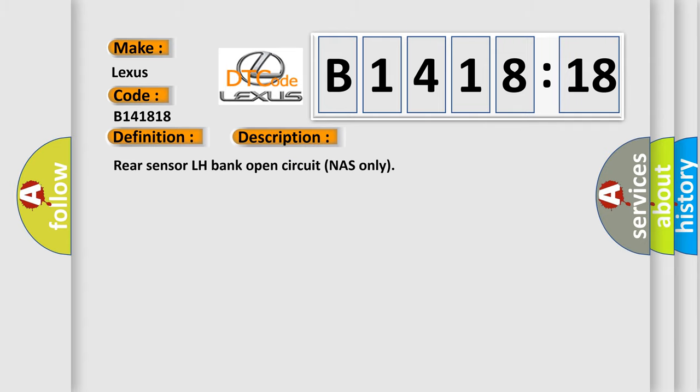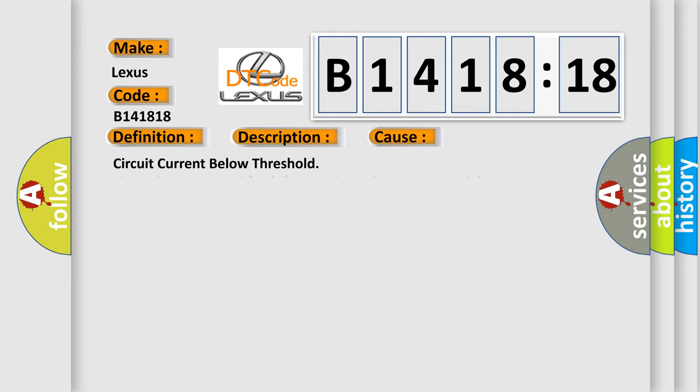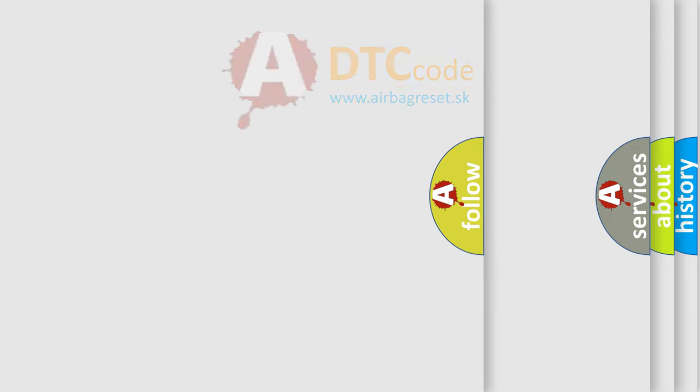And now this is a short description of this DTC code: Rear sensor LH bank open circuit NAS only. This diagnostic error occurs most often in these cases: Circuit current below threshold. This subtype is used for failures where the control module measures current flow below a specified range.